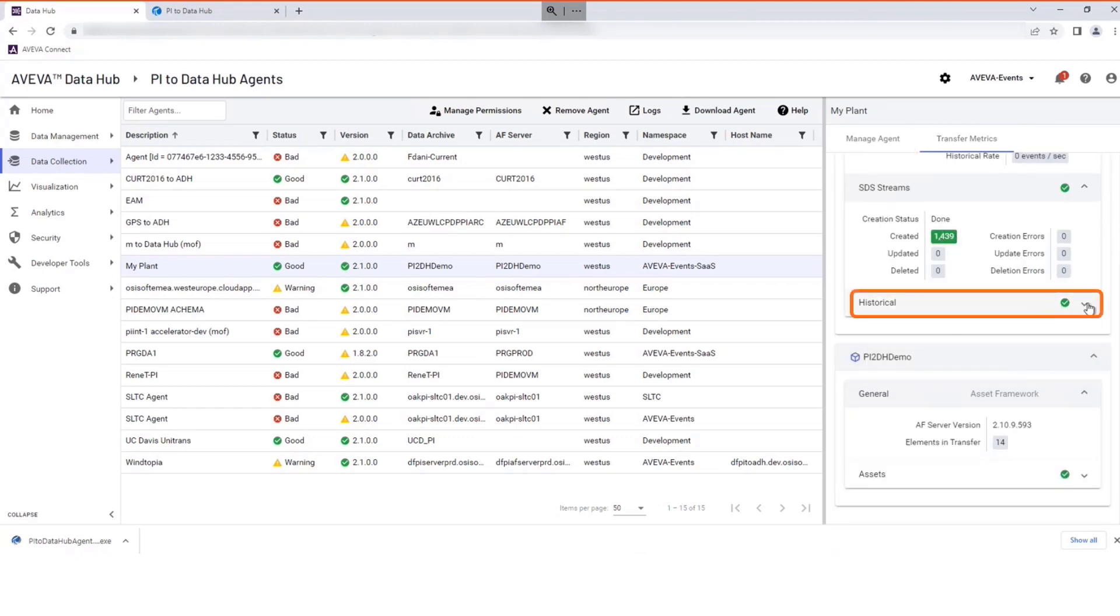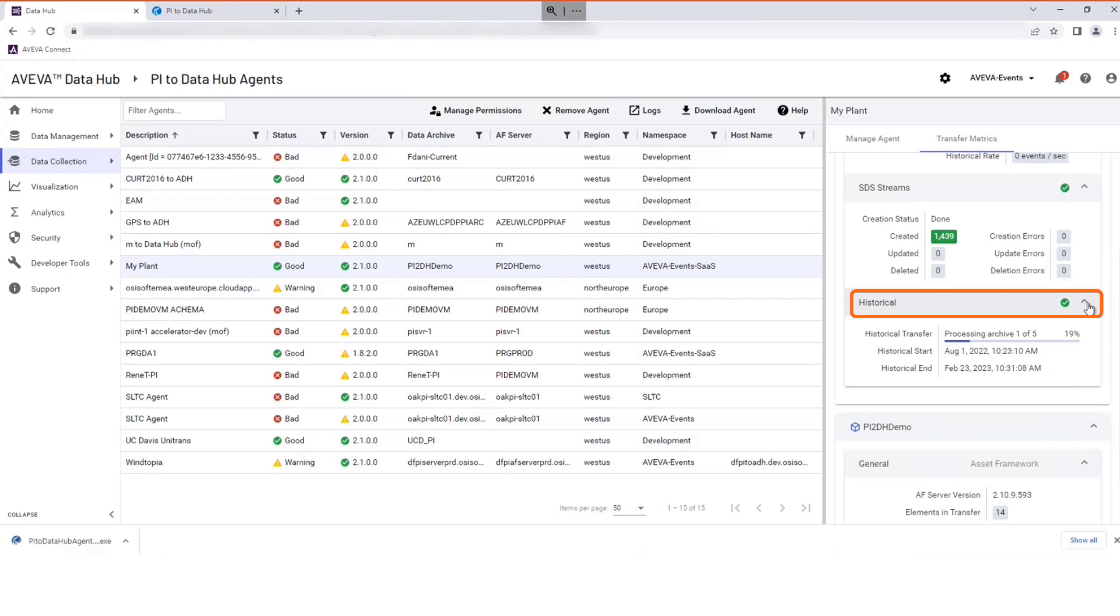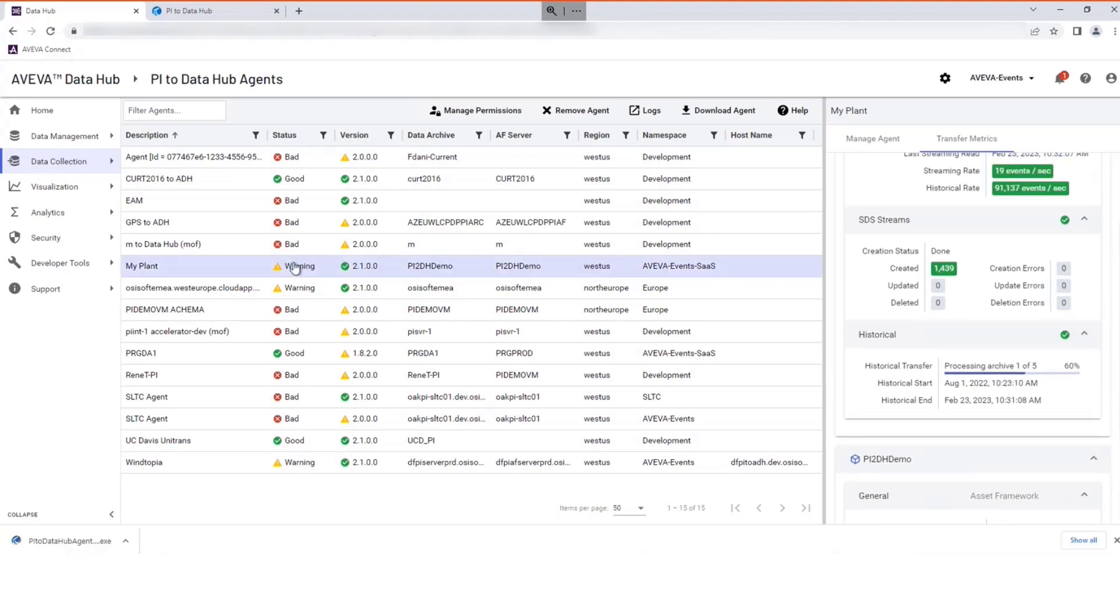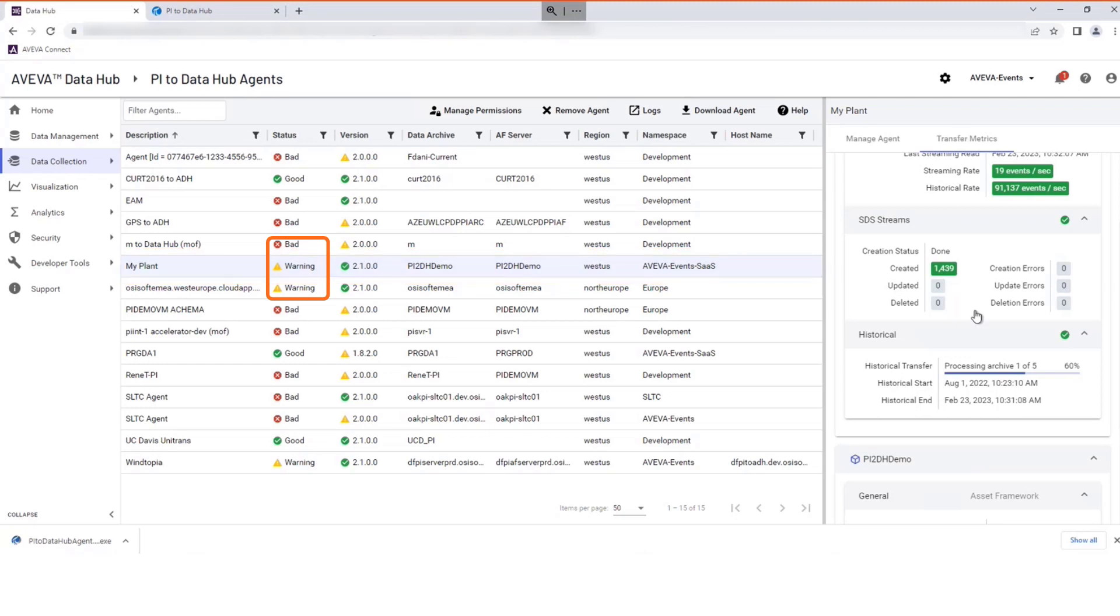Historical data archive upload progress can also be checked. If an error is detected, a warning will be highlighted.